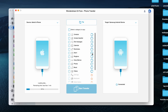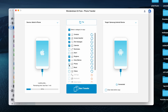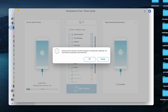Now choose the data types you want to transfer. Below, you can select all the categories you'd like to transfer — contacts, text messages, music, files, wallpapers, and apps as well. Depending on your requirements, just select what you want to transfer to your new phone. Then tap on Start Transfer.